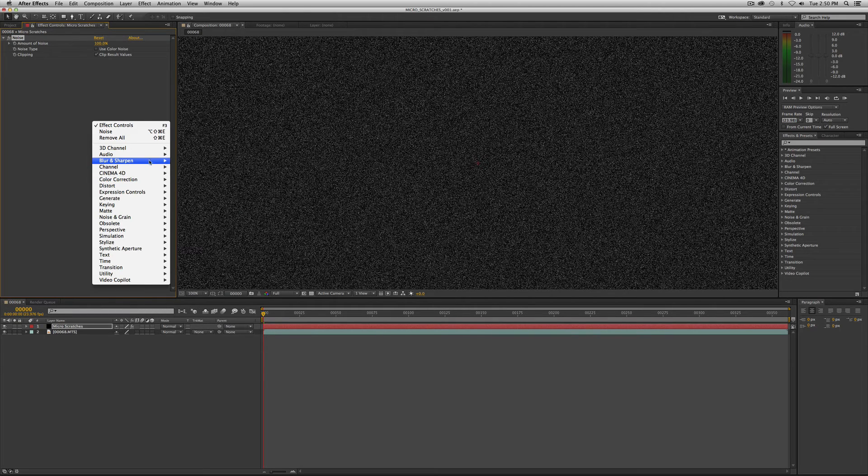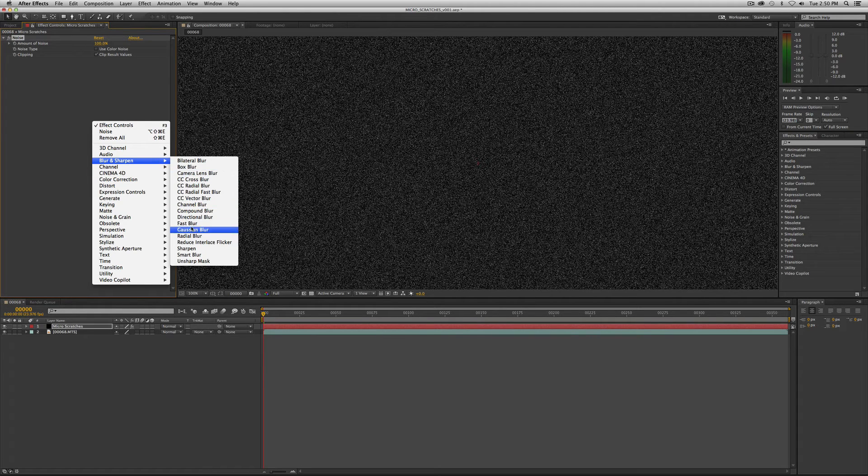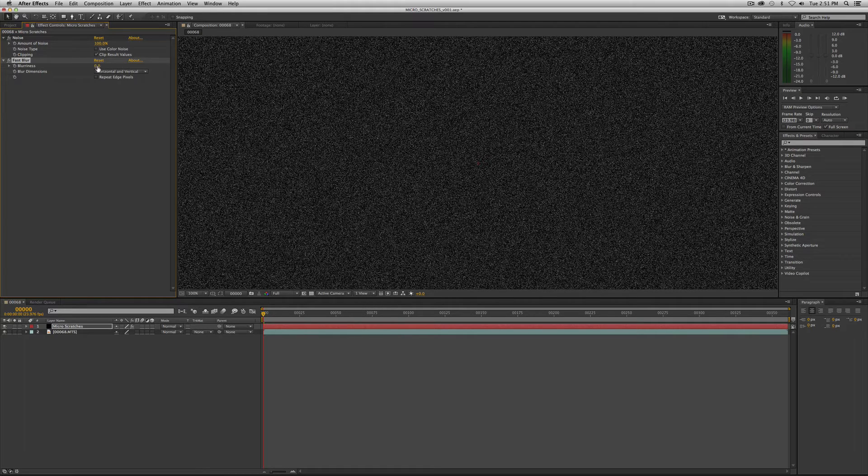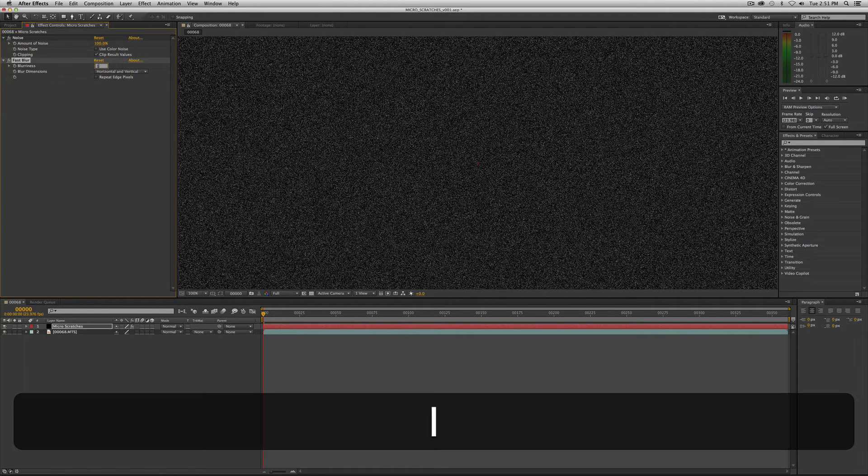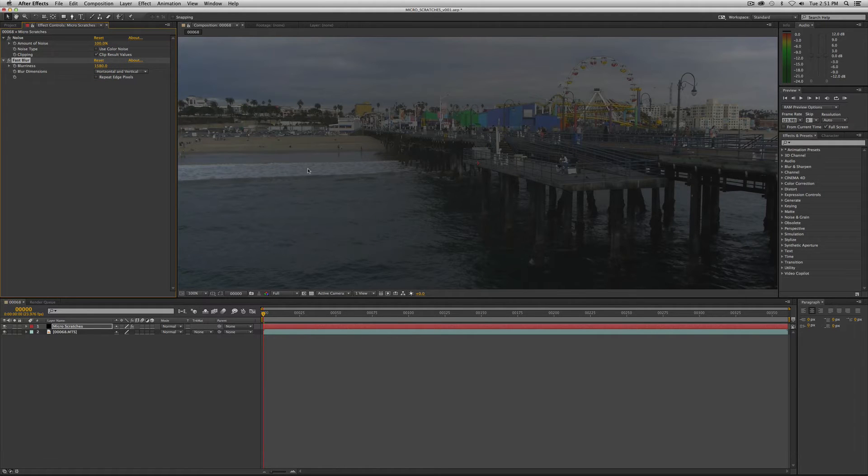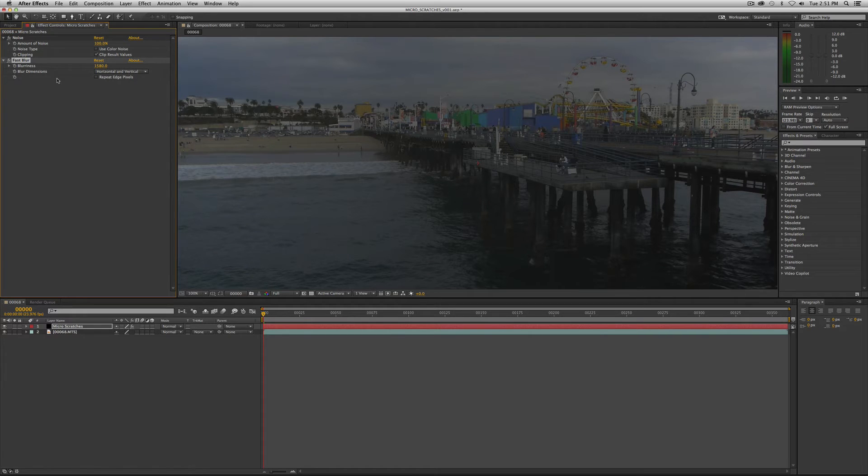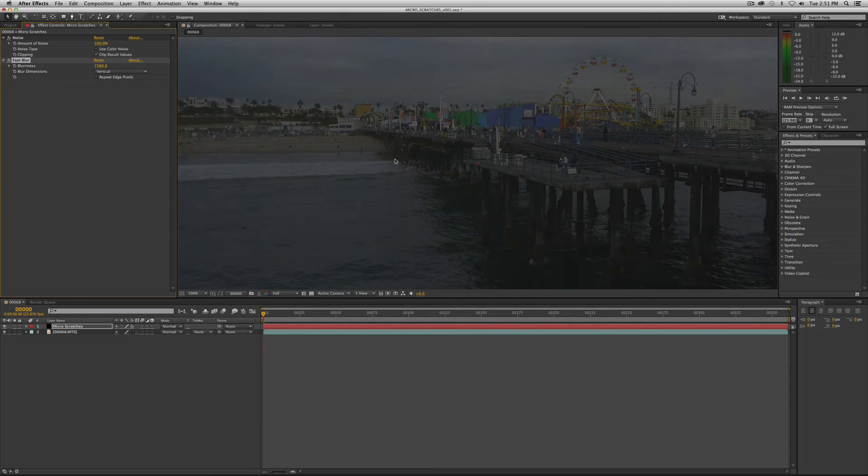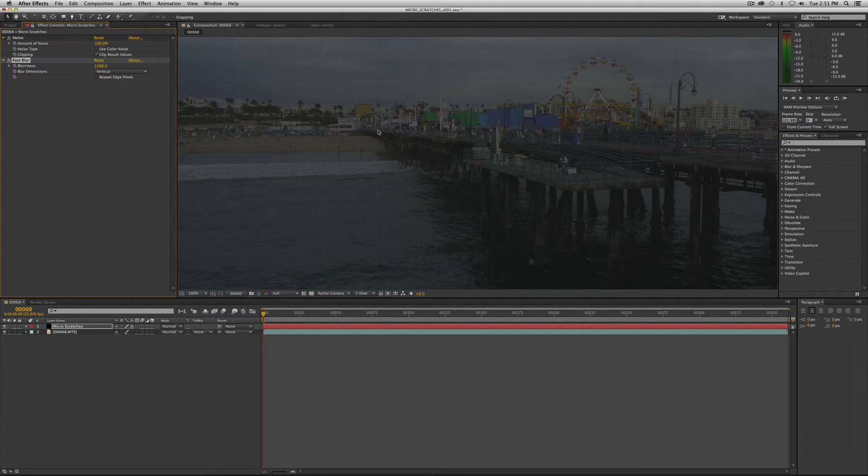And it's in under your blur and sharpen, fast blur and we want to crank it up to 1580 so really crank it up so it'll look like this however we're going to in your blur dimensions we're going to want to make this vertical so see you have those really fine it's basically just blurring the grain on one axis upwards.